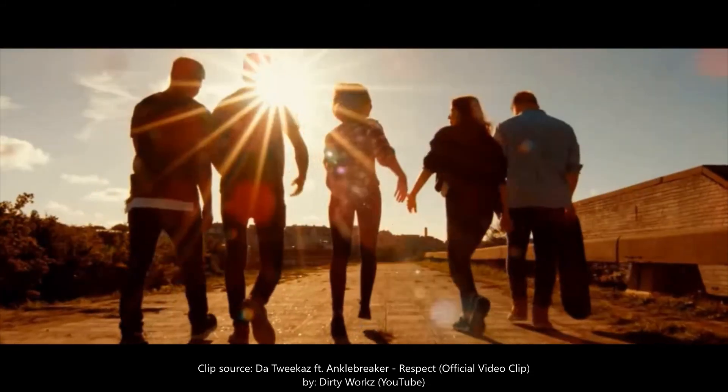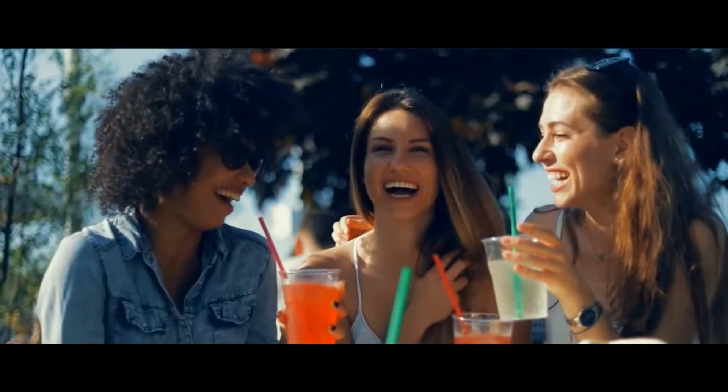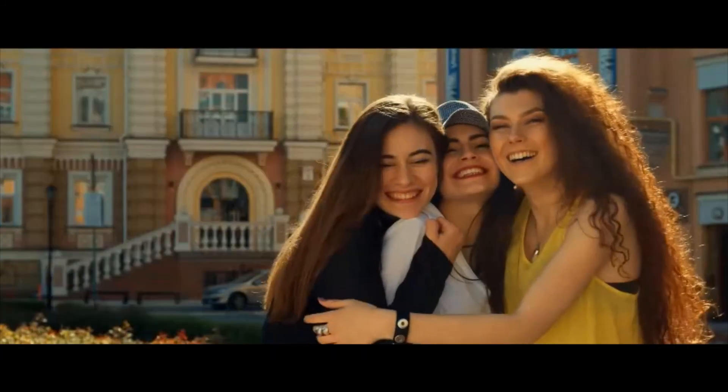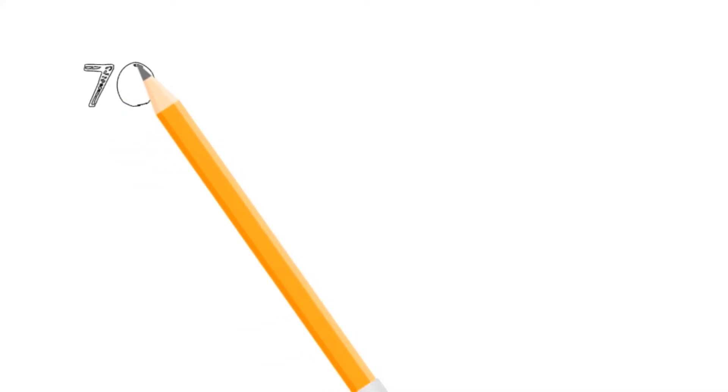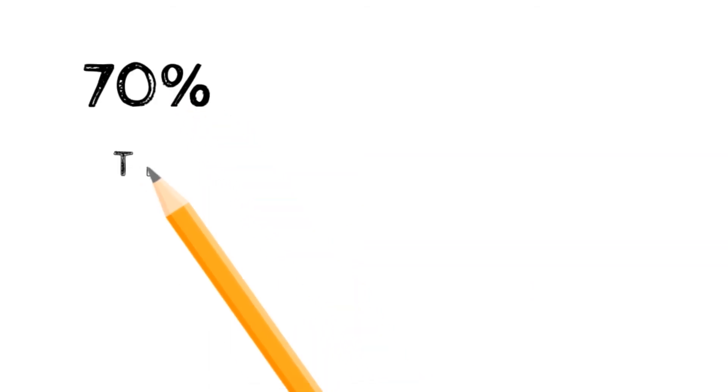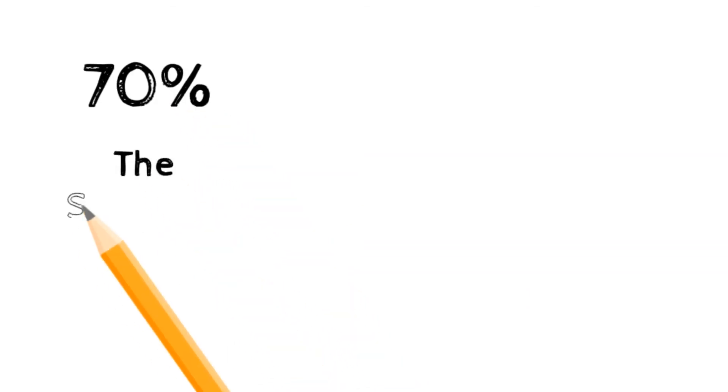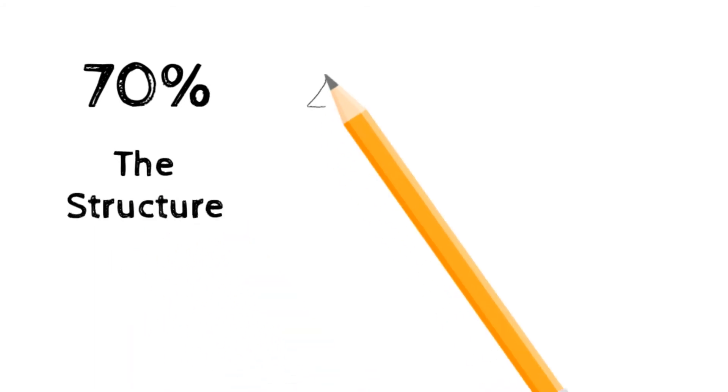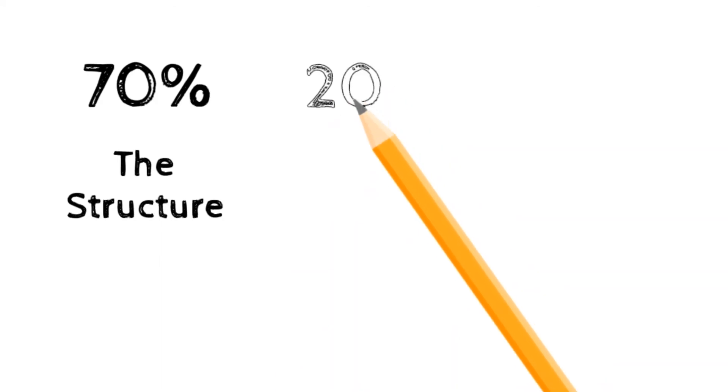That's the structure of the presentation that I'm looking for. The maximum mark of that structure is 70%. The next 20% is how you engage with your audience.